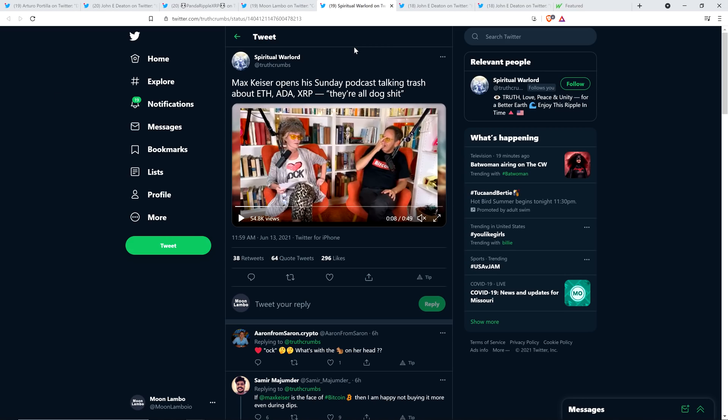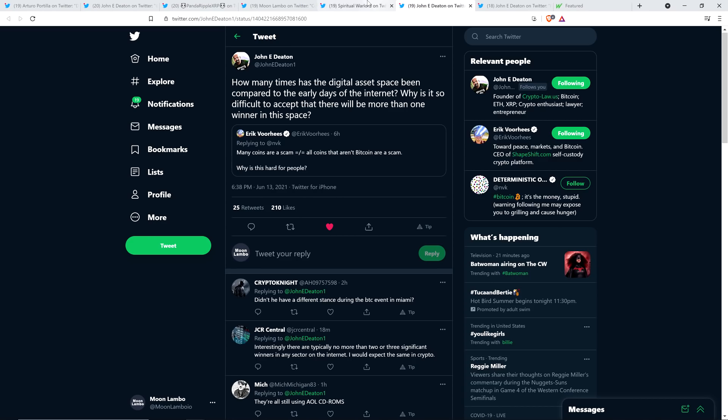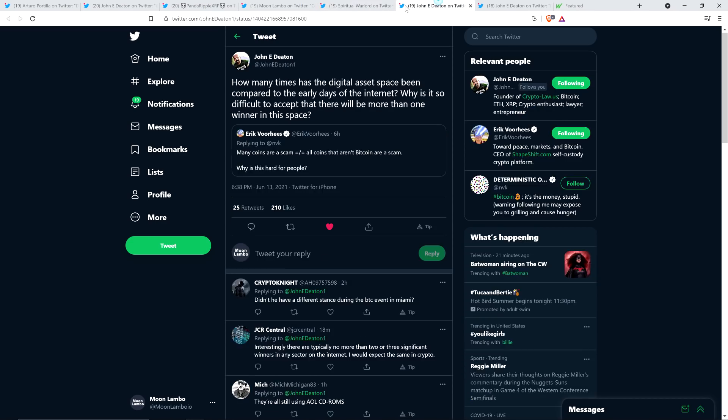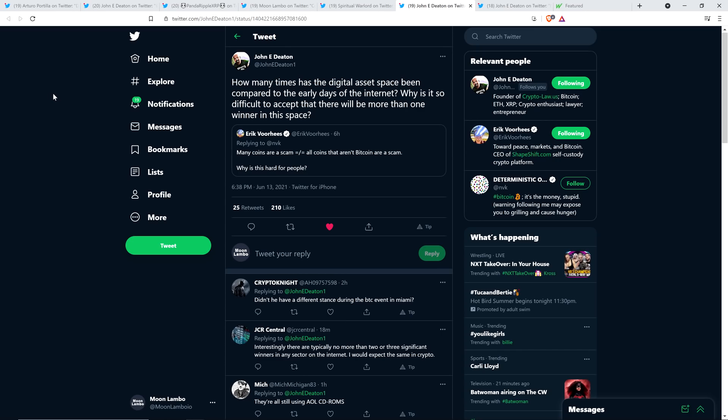But he said, quote, he's talking about XRP, Ethereum, and Cardano specifically. He said, quote, they're all dog S-word. And I'm censoring for the childrens out there. But that's what he said. They're all dog S-word. Bunch of nonsense. He will be proven wrong. As time passes, you will see that a bunch of different cryptocurrencies do have staying power.